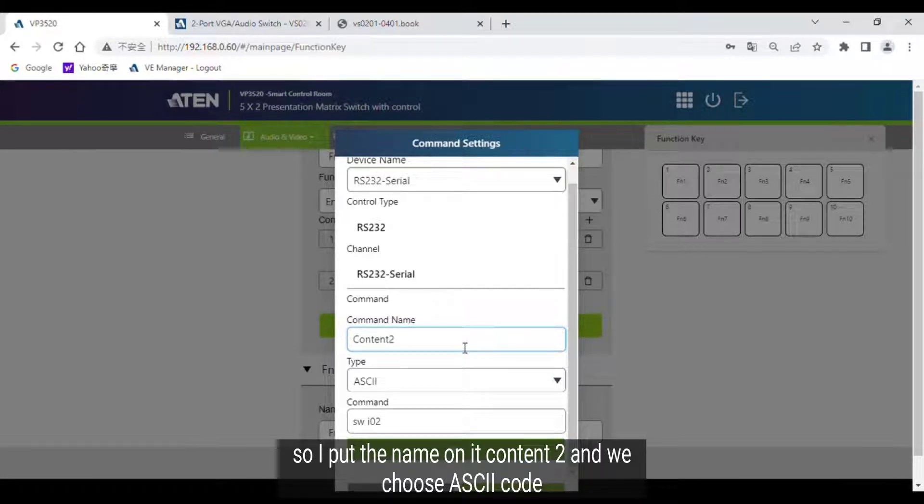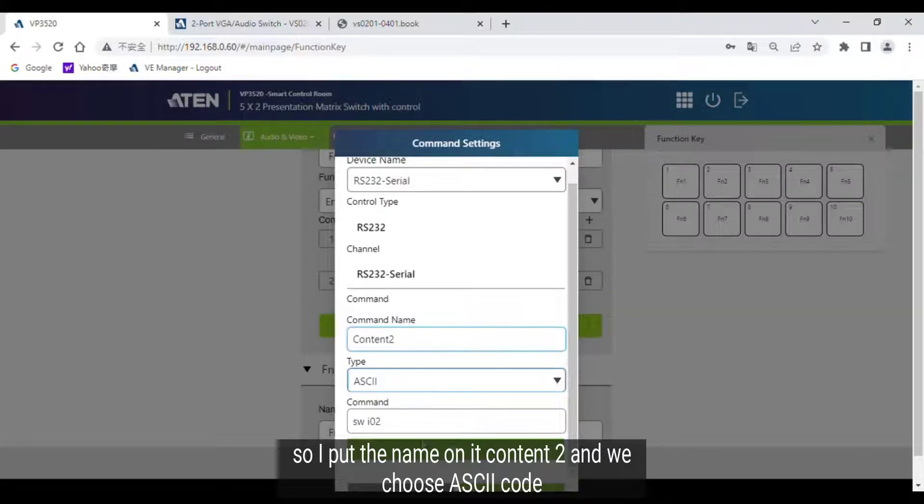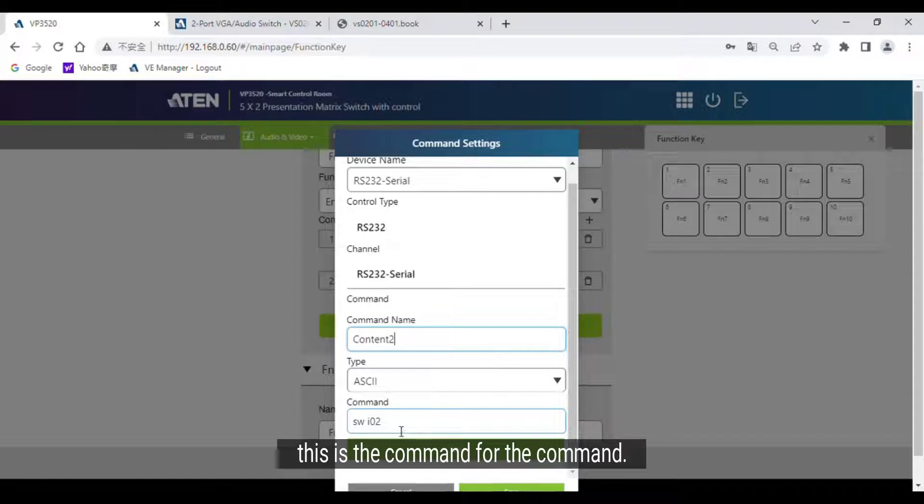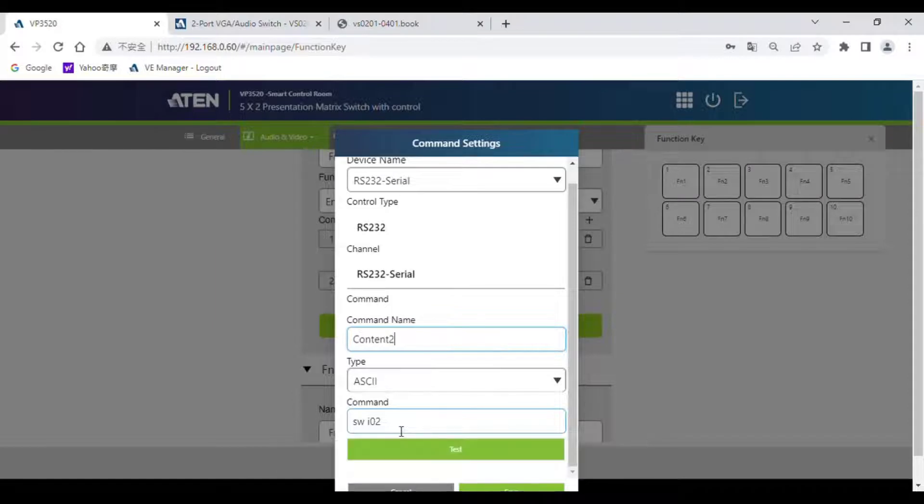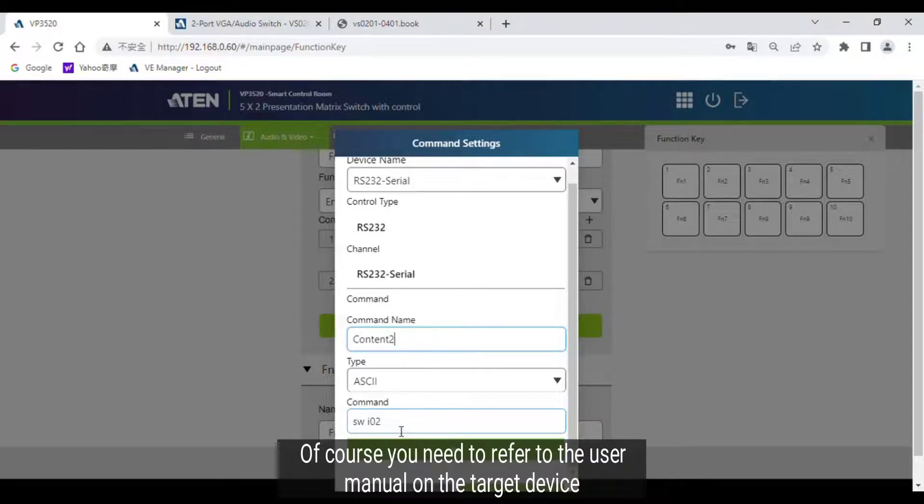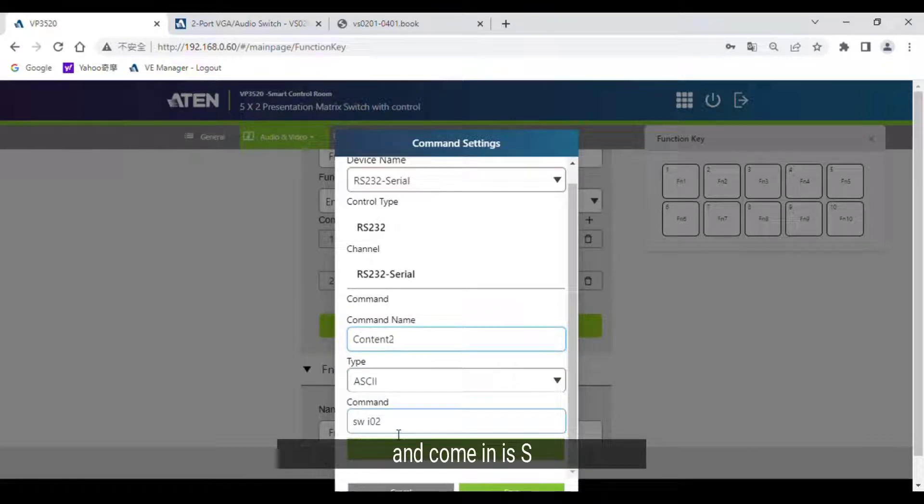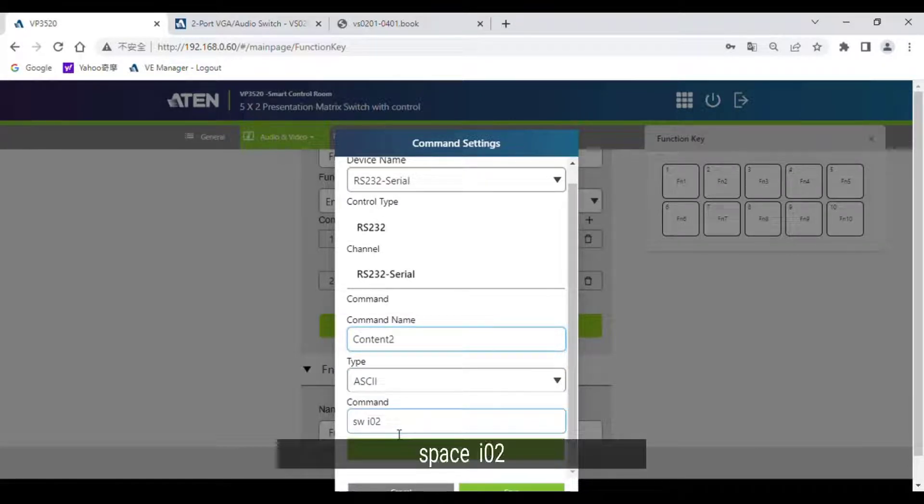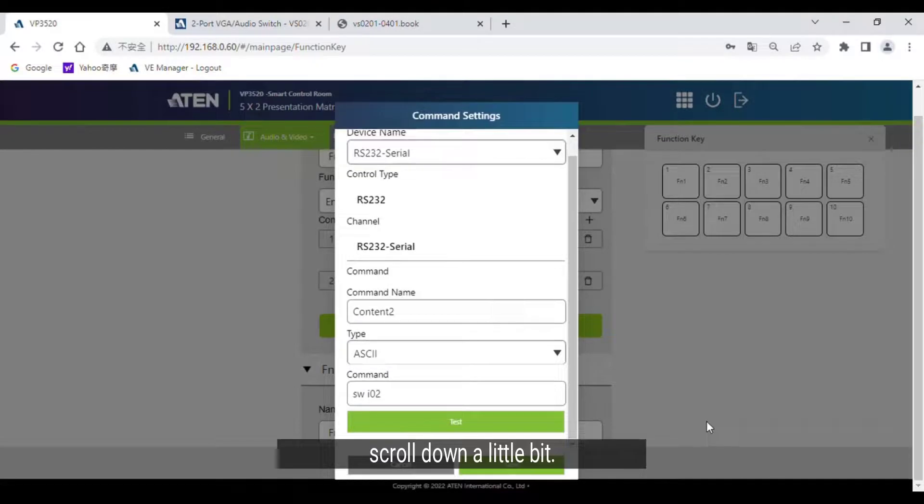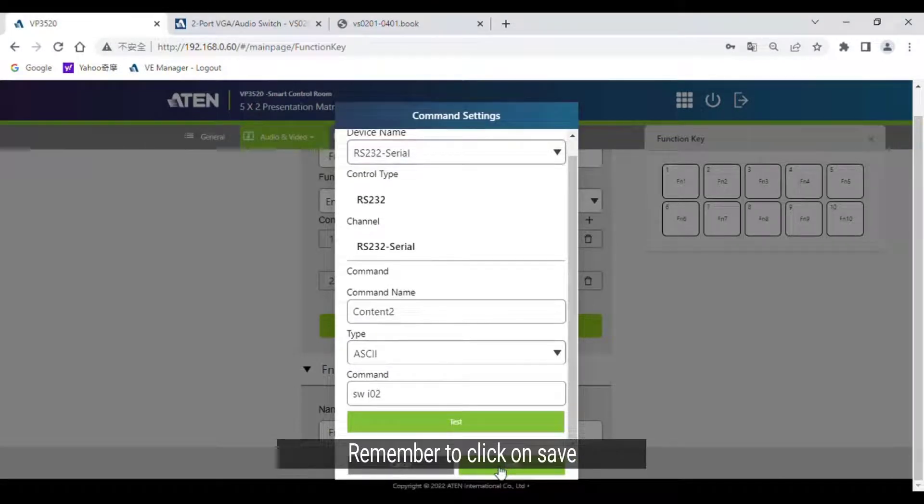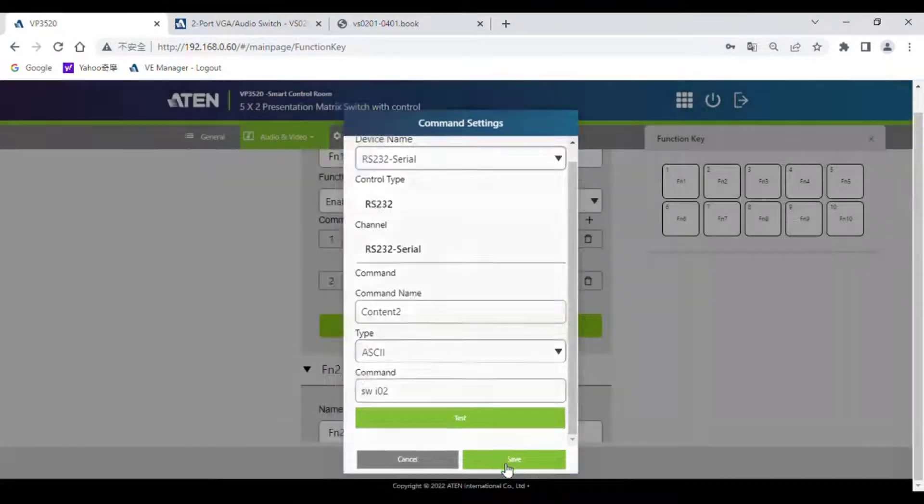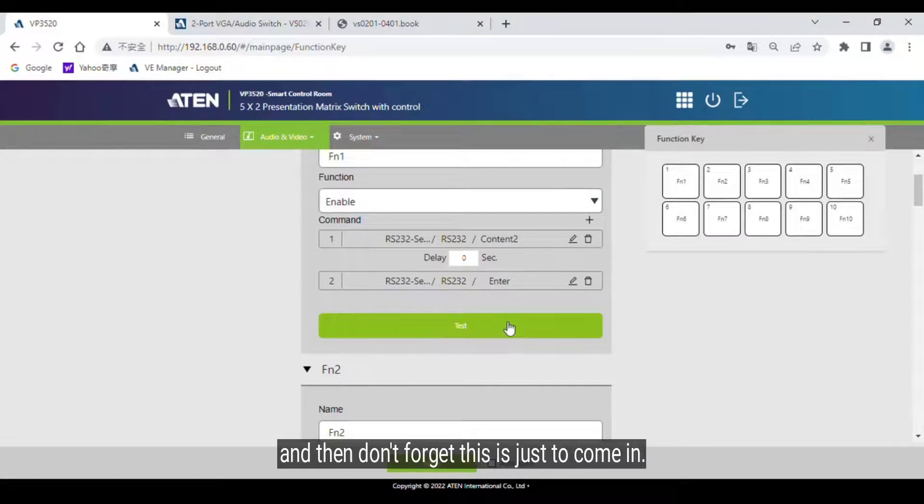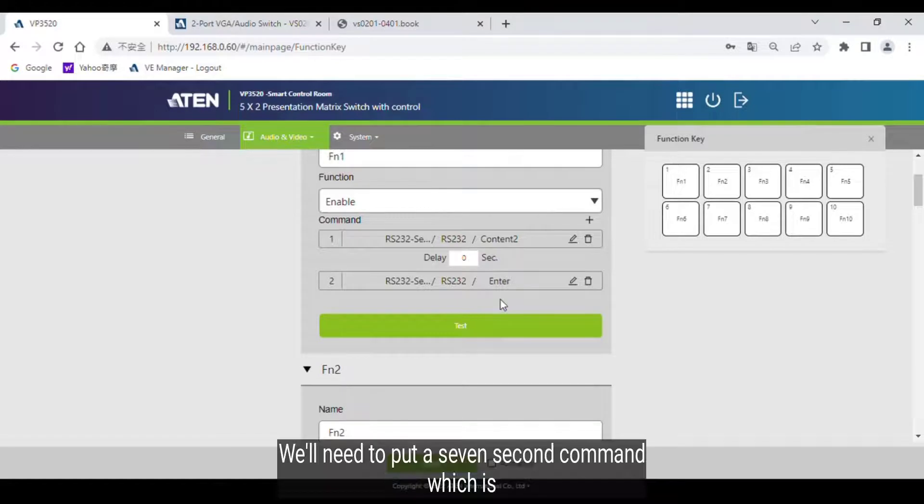So I put a name on it, Content 2, and we choose ASCII code. This is the command. For the command, of course you need to refer to the user manual on the target device. The command is SW space I 0 2. Scroll down a little bit, remember to click on Save, and don't forget this is just command one.